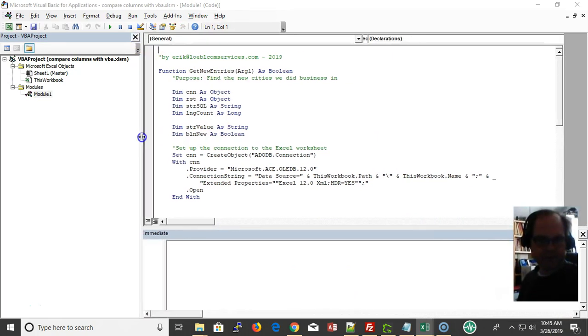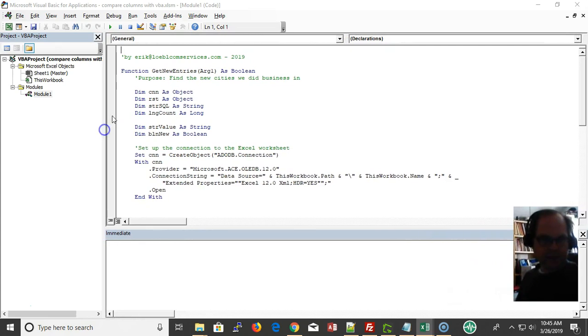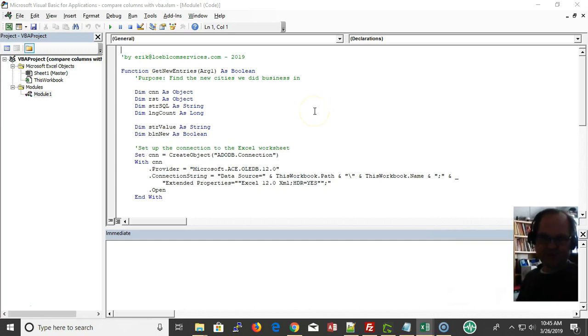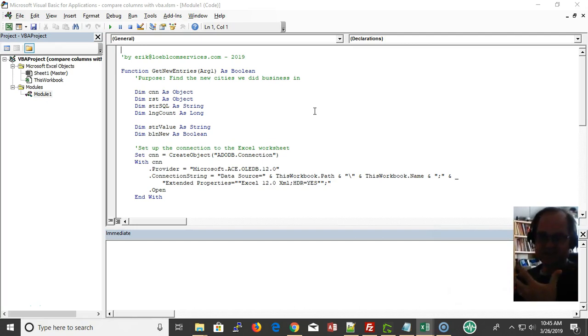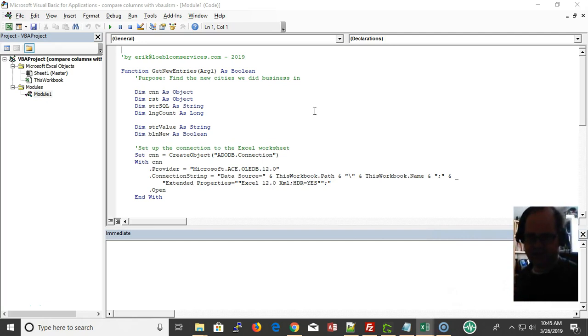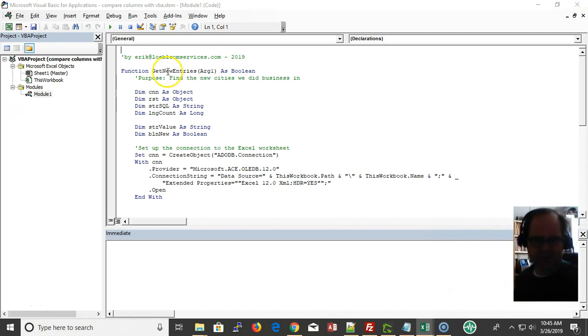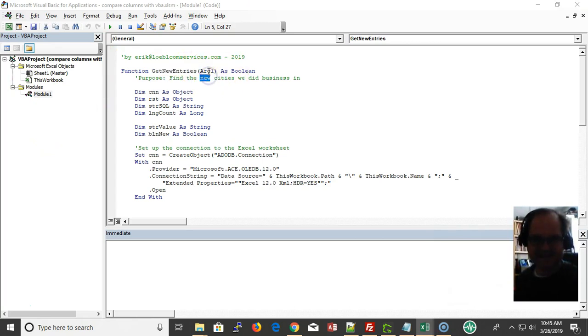I'm going to add a new module - that makes my custom functions show up in the intellisense and allows me to use it. Here's get new entries with my R1 argument, and it's going to return a boolean yes/no value.